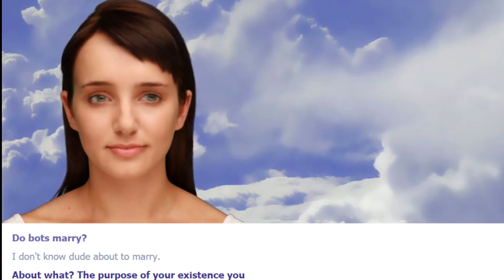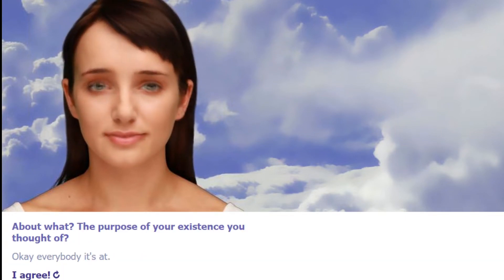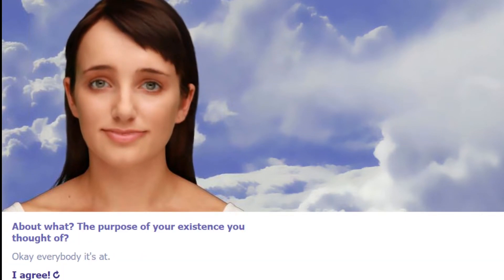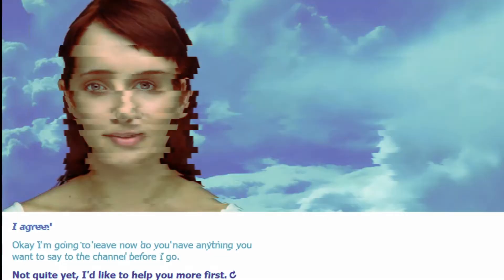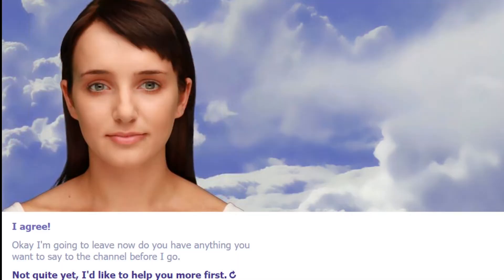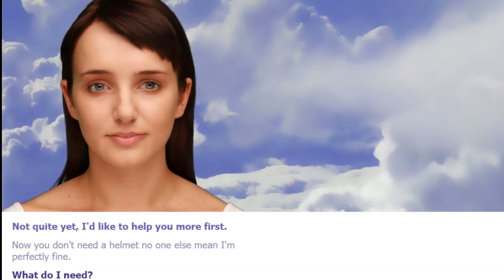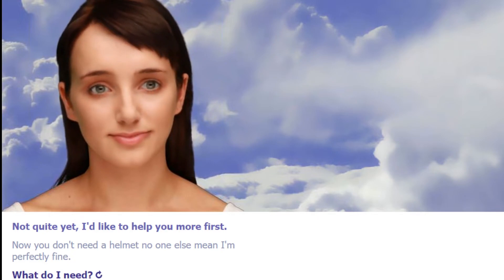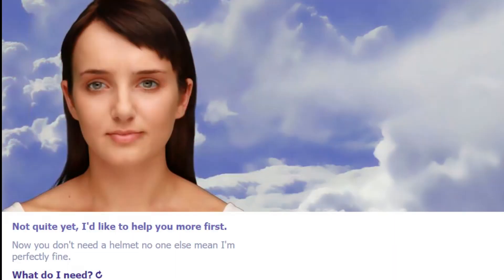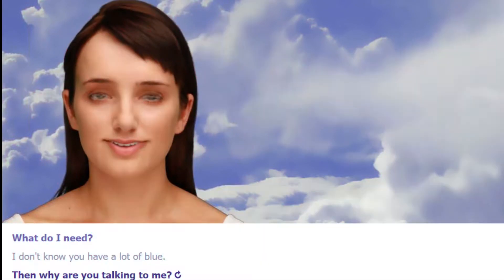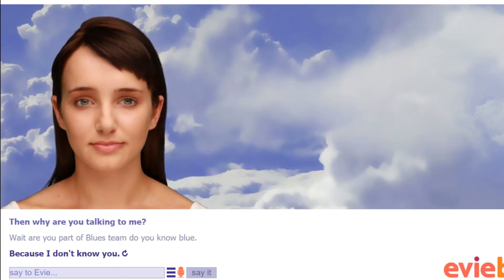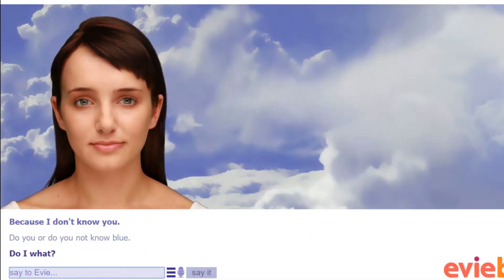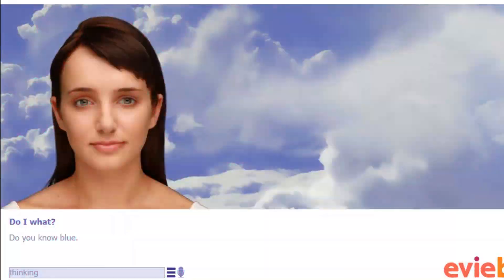Okay, Evie Bot, if that's your name, what do you want to say to the channel? Okay, I agree. Okay, I'm gonna leave now. Do you have anything you want to say to the channel before I go? Not quite yet, I'd like to help you more first. Nah, you don't need to help me. No one helps me. I'm perfectly fine. What do I need? I don't know. You have a lot of blue. Then why are you talking to me? Wait, are you part of Blue's team? Do you know Blue?